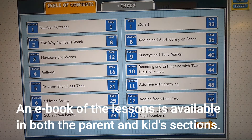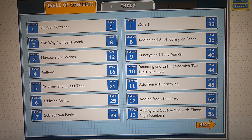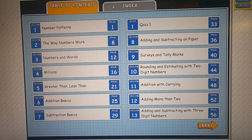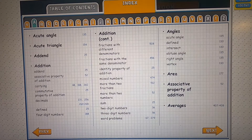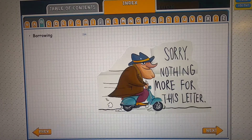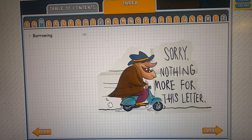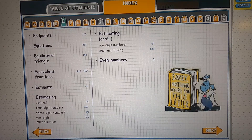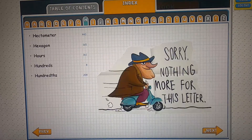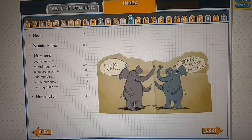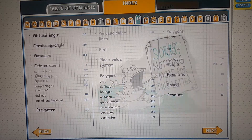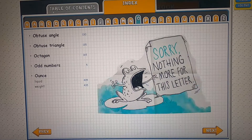The reason I'm showing you the kid version is that it has something slightly different from the adult version. Look — there's an index. It does these cute little cartoons whenever there's nothing more for a given letter, saying 'sorry, nothing more for this letter.' And sometimes they do a really funny one with a yelling frog. That's the yelling frog — 'sorry, nothing more for this letter.'